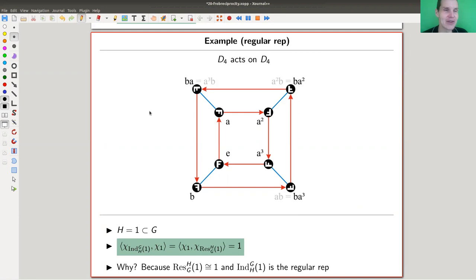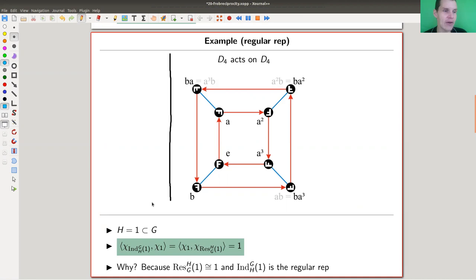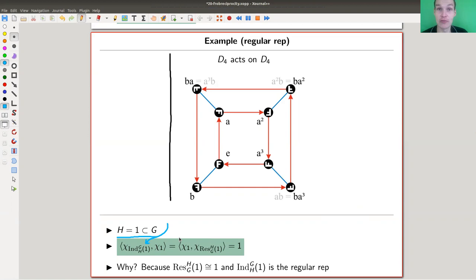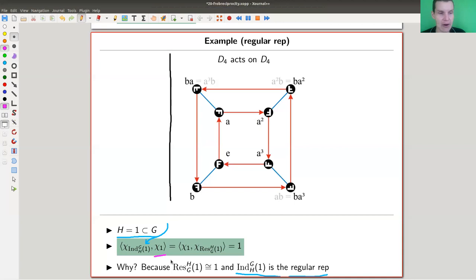Let's go back to the regular representation. I always like to think of it as the action of a group on itself. There is a very natural subgroup of any group — the trivial group. The first induced representation would be to induce the trivial representation of the trivial group to H, and that's the regular representation. So the induction of the trivial representation to H is the regular representation. You can ask how often the trivial character appears in this regular representation. As explained in previous videos, you just need to compute the inner product of those characters. It turns out the trivial representation appears in the regular representation exactly once — remember that every simple representation appears in the regular representation as often as its dimension, and the trivial representation is of dimension one.